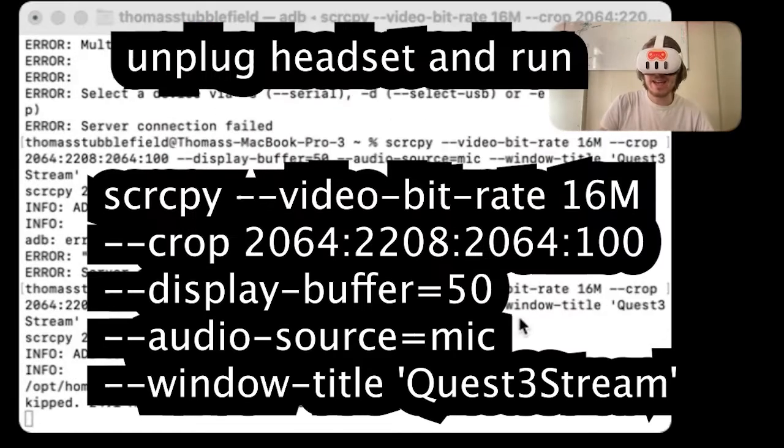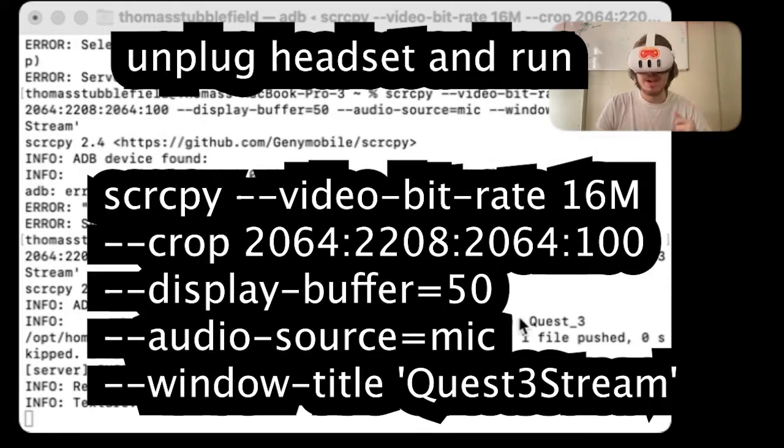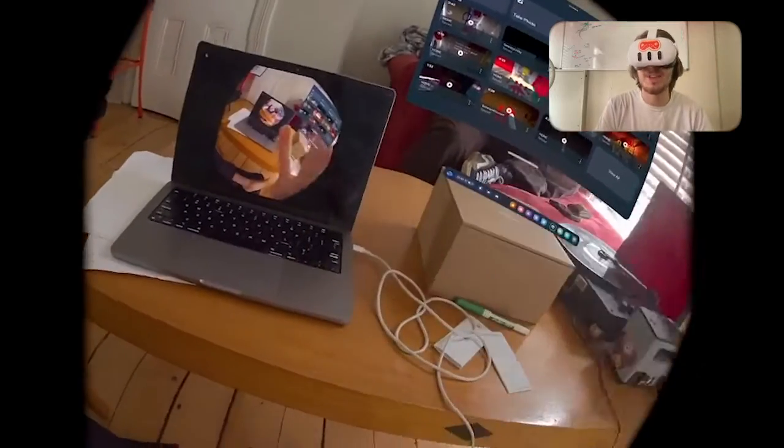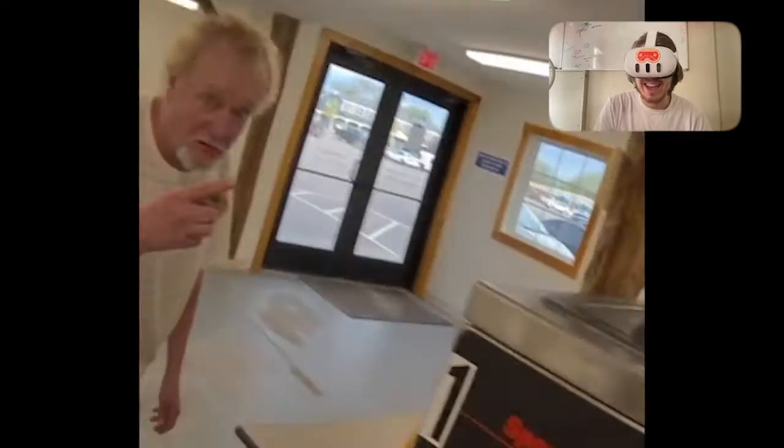Once you're connected, you can use this Scrippy command, and suddenly a window pops up that has a live feed of the headset. It has it in this circular view. What's great about the circular view is you can easily crop it to be landscape or vertical, depending on what type of content you're creating.